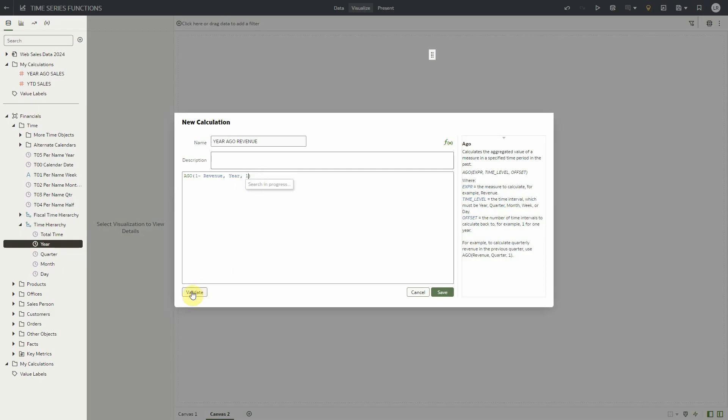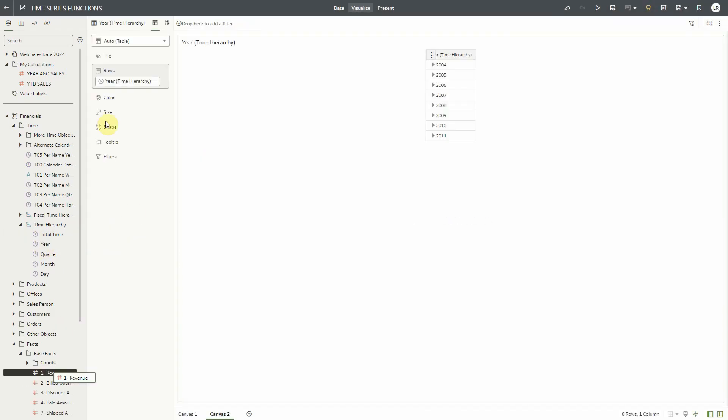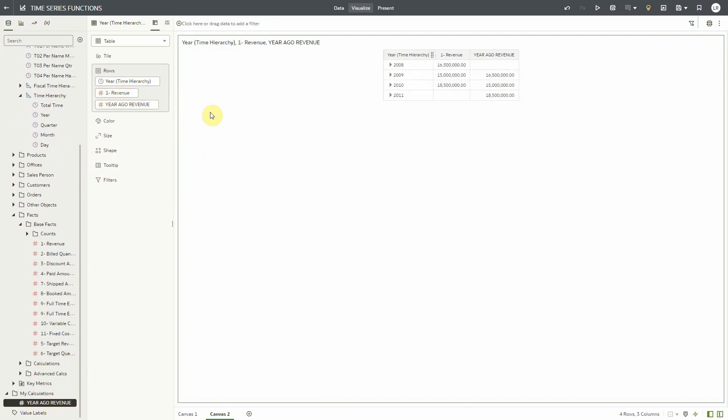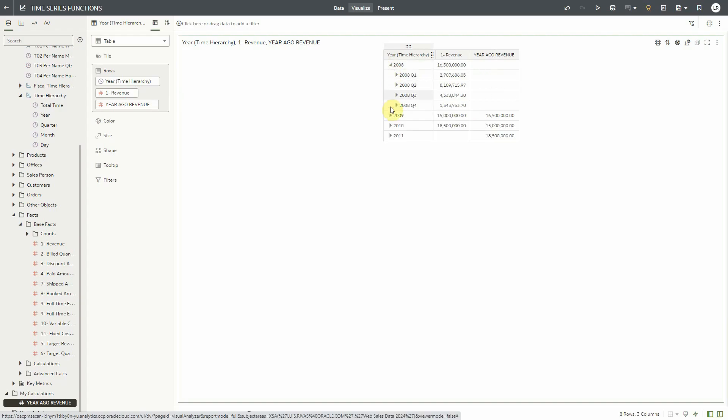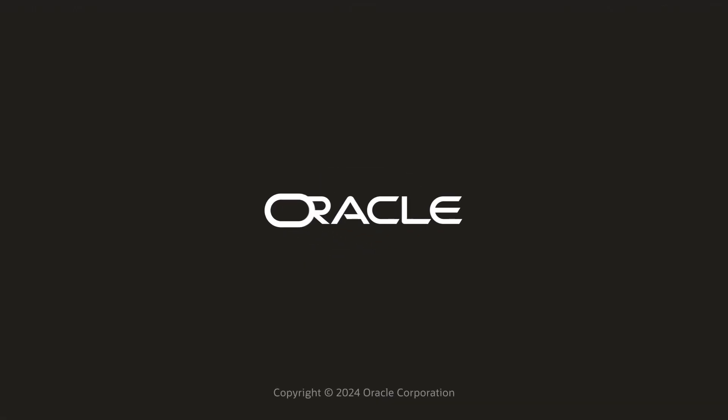Now let's create a visualization with this expression. Notice that with the time hierarchies, we get the added benefit of being able to drill down to lower levels, and the function provides the correct results.